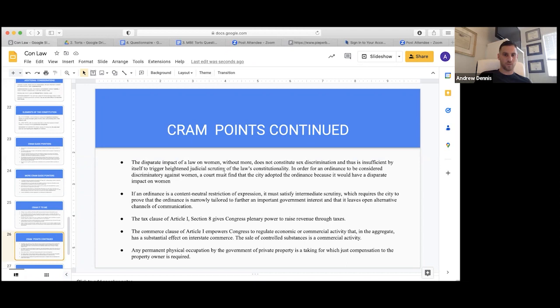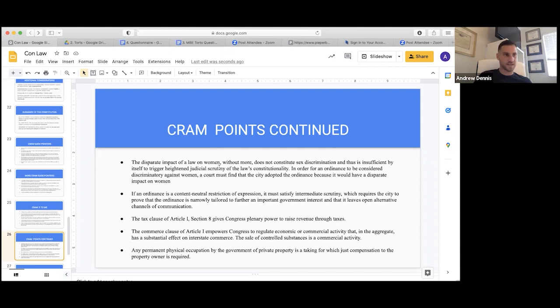The disparate impact of a law on women, without more, does not constitute sex discrimination and is thus insufficient by itself to trigger heightened judicial scrutiny. In order for an ordinance to be considered discriminatory against women, a court must find that the city adopted the ordinance because it would have a disparate impact on women. It has to be adopted because of the disparate impact, not just resulting in one.